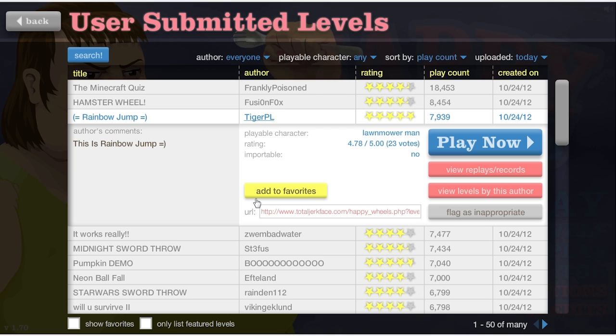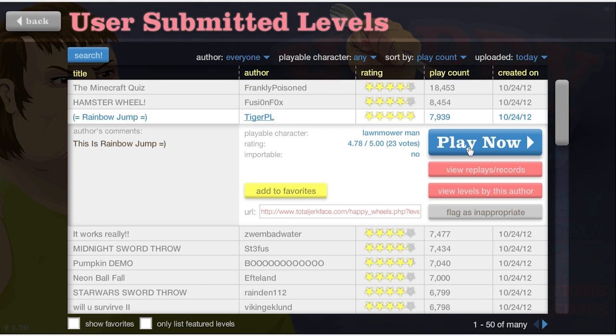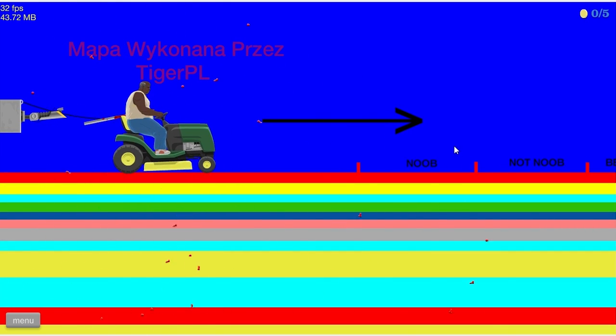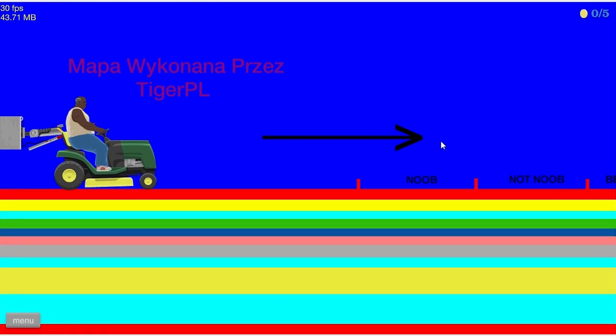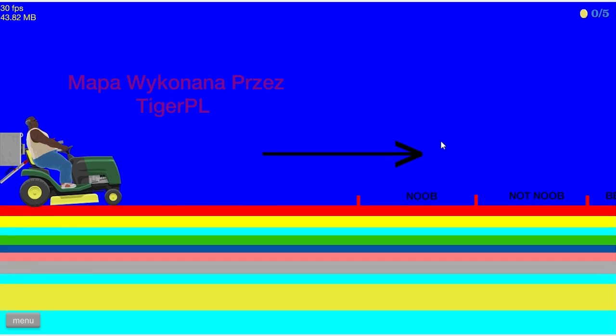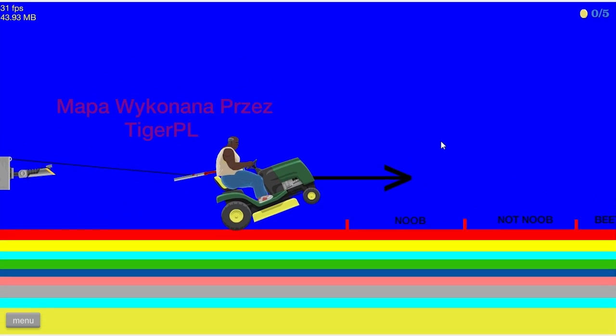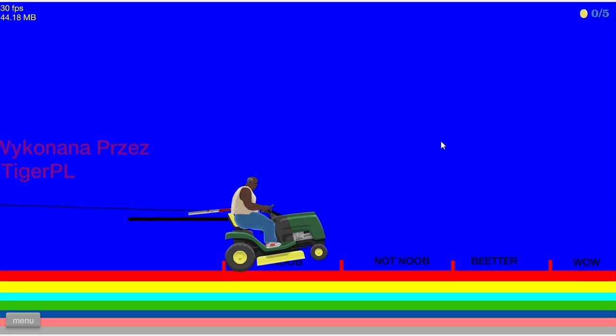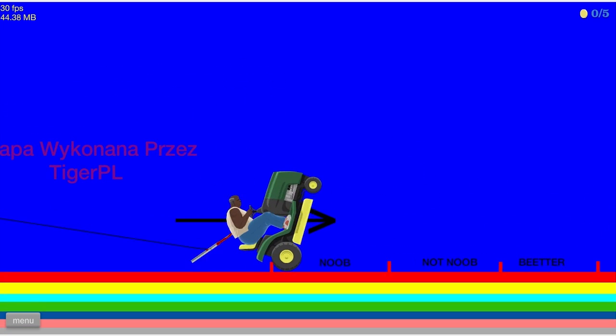Let's do rainbow jump. This is rainbow jump smiley face. Oh god, I don't want to do this.